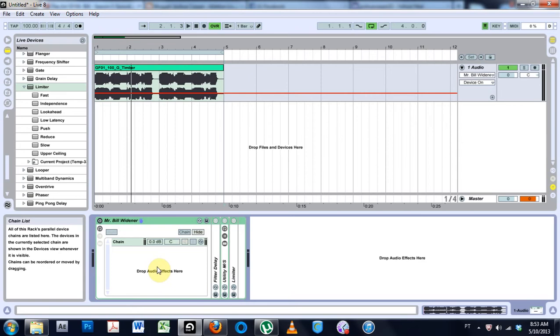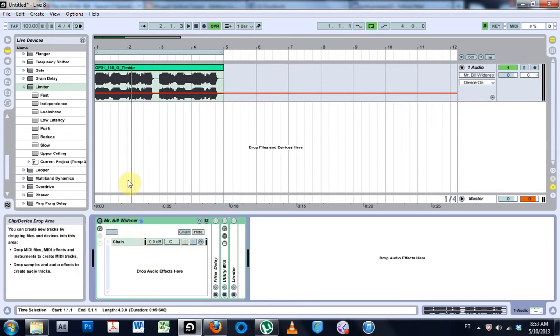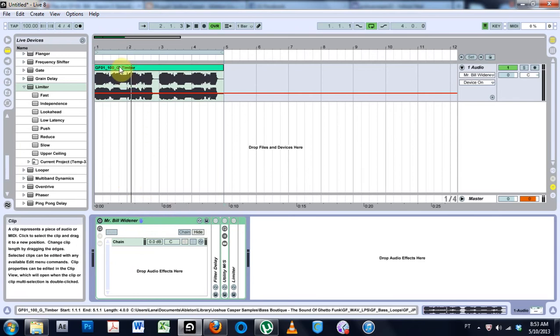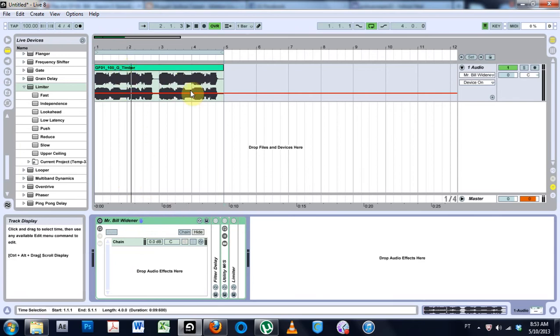Keep doing what you're doing and we'll keep watching your videos and buying those tracks. Anyway, I made the device, it's called Mr. Bill Widener because it widens up the sound.